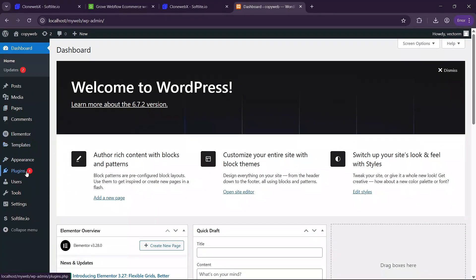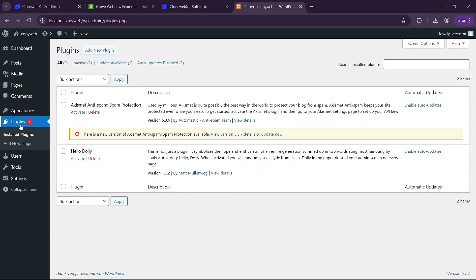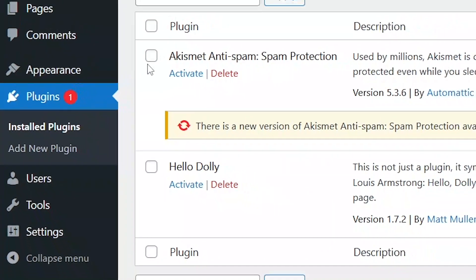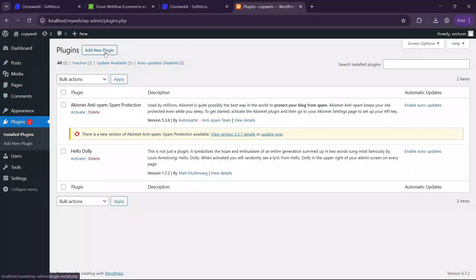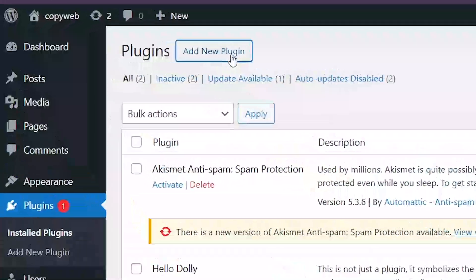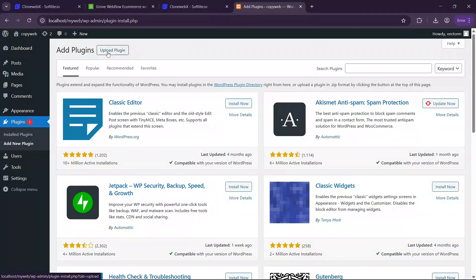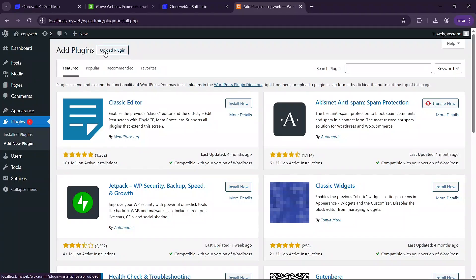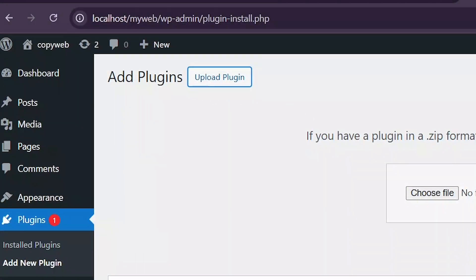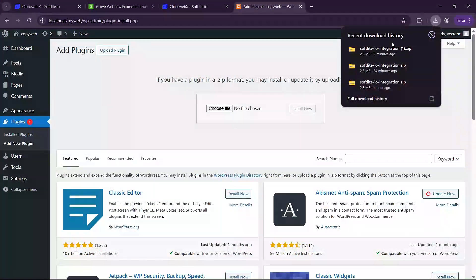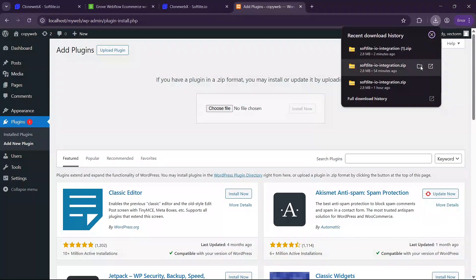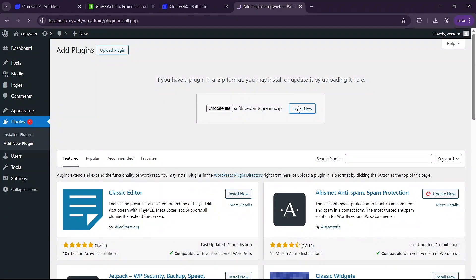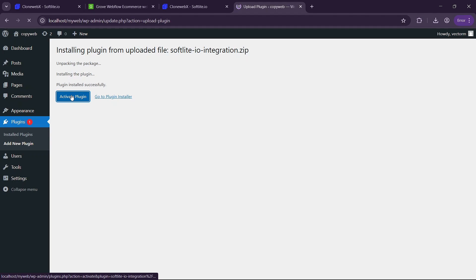Once you are in WordPress you are going to go to the plugins tab. In here you are going to click on add new plugin to install the plugins. The first plugin we'll need to install is the softlife plugin. So click on upload plugin here and then navigate to the file we downloaded and drag it into this field here and then click on install now. Once it is installed activate it.